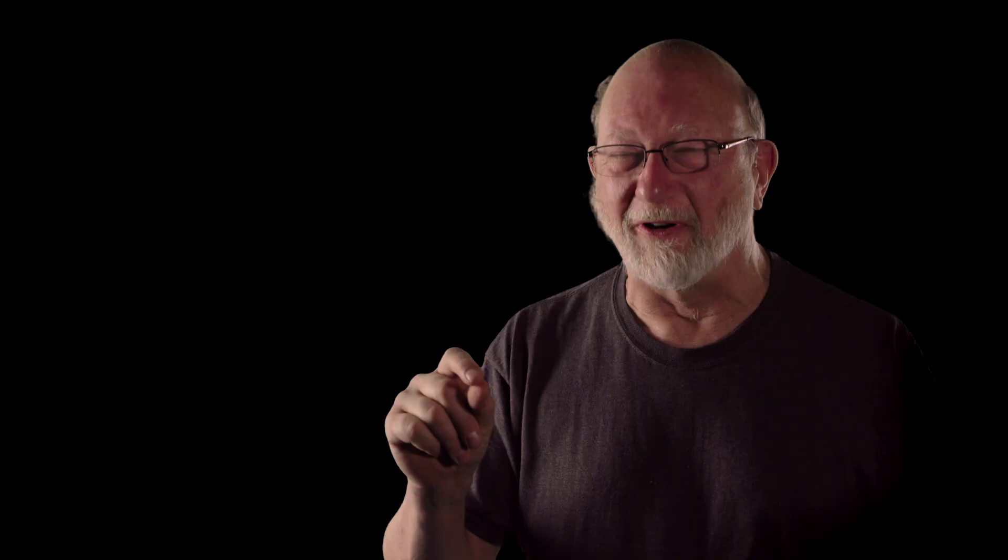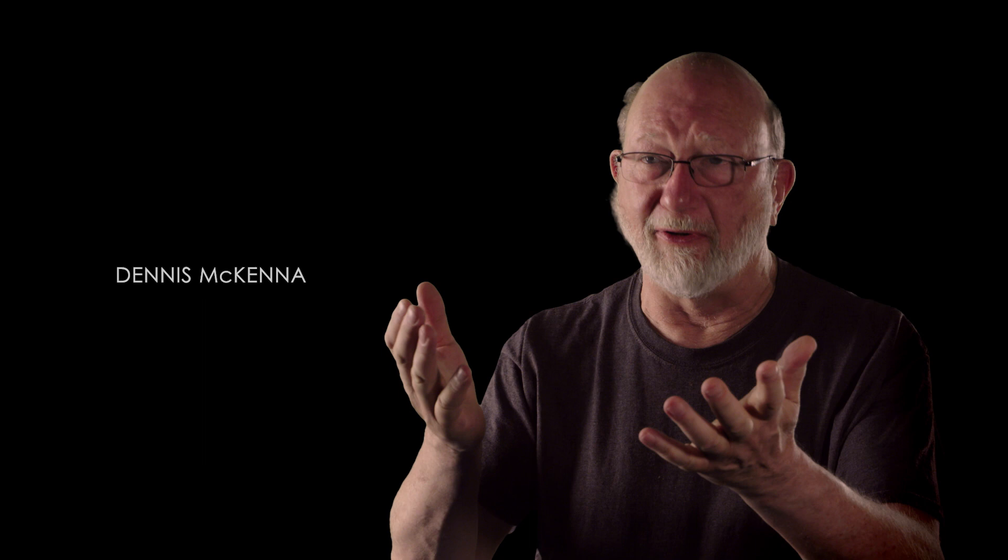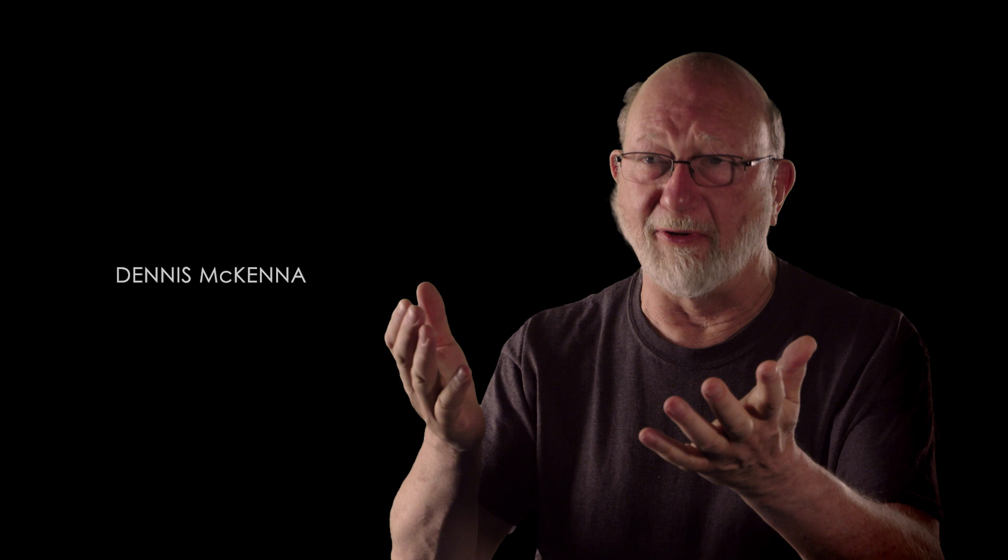You will never be the same, because once you've looked beyond the veil, you realize that there is a veil, and that changes your worldview forever.